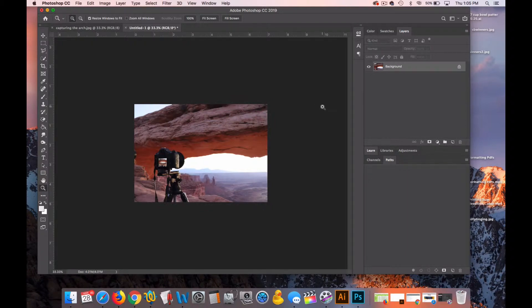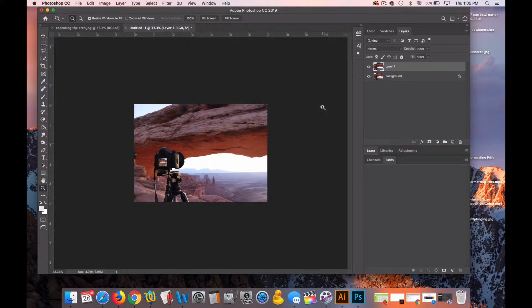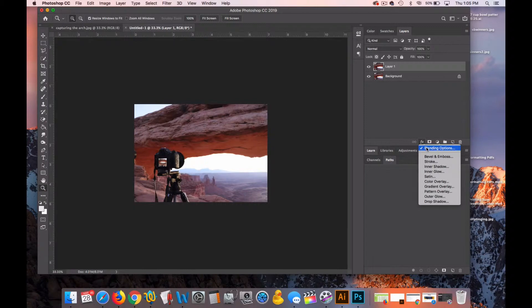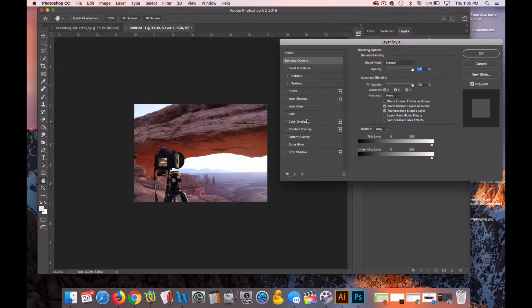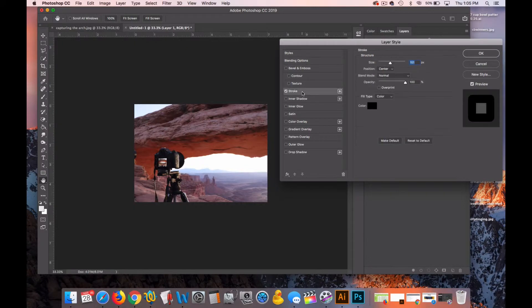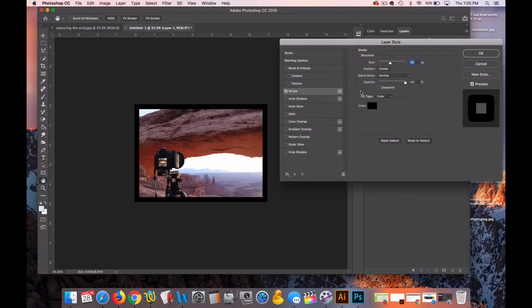And walk through the process again. This time we'll do a double border. I'll hit Command-J to duplicate the layer. Click on the new layer. Go to FX. Click on blending options. In the layer style menu, I'll click the word stroke.